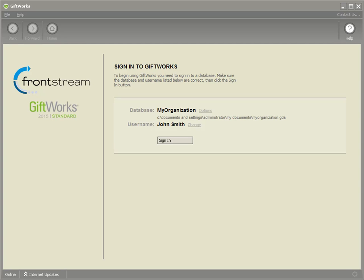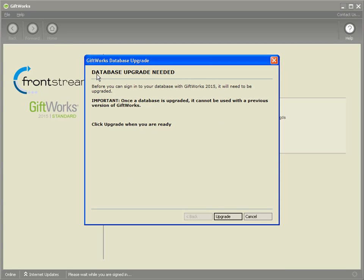We've installed Giftworks 2015, and you may think the upgrade process is over — but there's one more step, and it's very simple. When you go to sign into Giftworks and click the Sign In button, you'll see a message that says a database upgrade is needed. We've upgraded the software installed on your computer from Giftworks 2014 to Giftworks 2015, but now, signing into your Giftworks database for the first time with 2015, it will let you know that it also needs to update your database — adding information to make it compatible with Giftworks 2015.